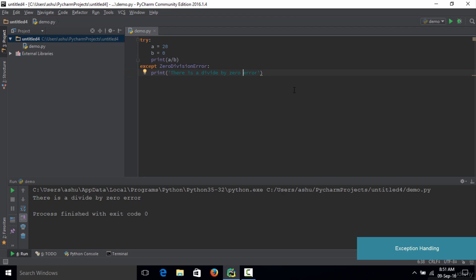That's it for this lecture. There is one more block apart from try and except, called the finally block in exception handling, and we are going to learn about that in the next tutorial. I'll see you in the next lecture. Thank you.